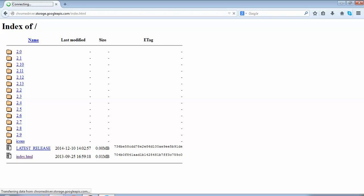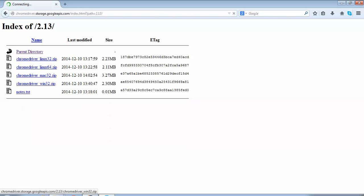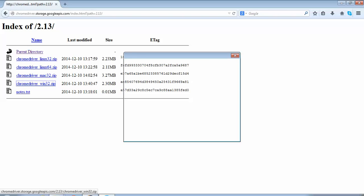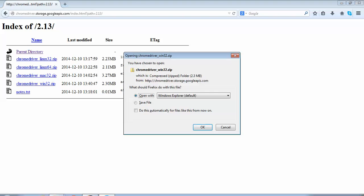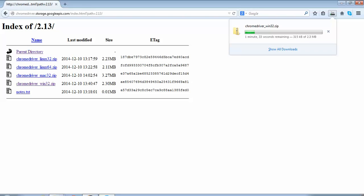You could see there are a number of versions of the ChromeDriver. I would select the latest version — I just click on it and it takes me to a next page where I have these options. If I am using a Linux operating system I would use the Linux 32 zip. In my case I am using a Windows 32-bit system, so I would be selecting chromedriver_win32.zip. I click on this link to start the download.